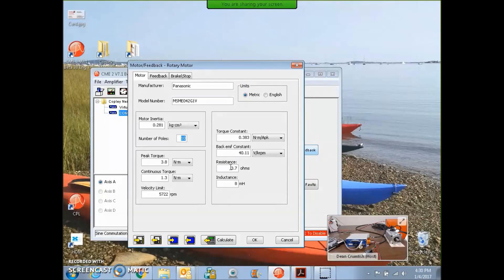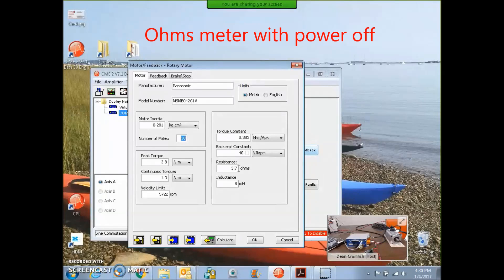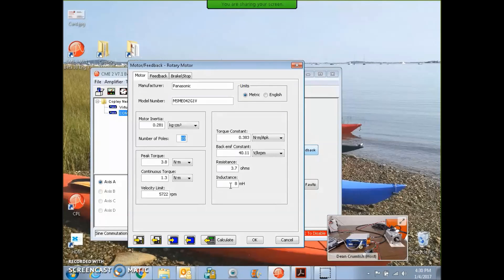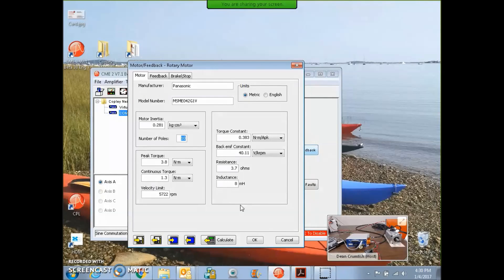The resistance, I measured with my ohmmeter, 3.7 ohms, and I basically doubled it to have a guess at the inductance. We're going to tune the current loop, so it doesn't matter what we put in there really, but it's a good guess.